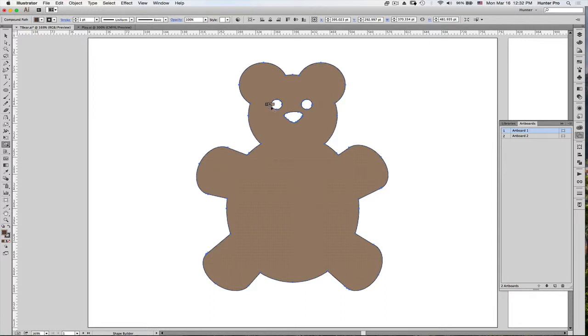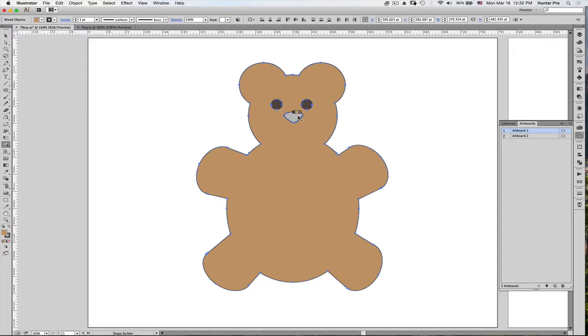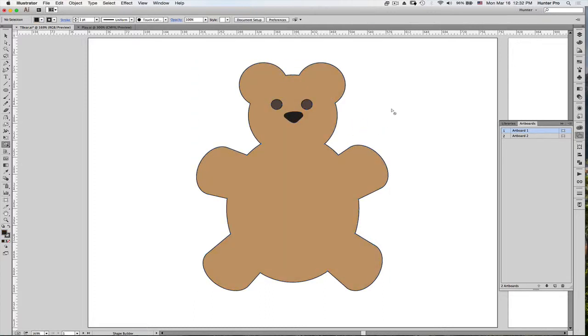And let's give him some dark colored eyes and even, let's see, a darker nose. So let's deselect and there's my bear all colored up.